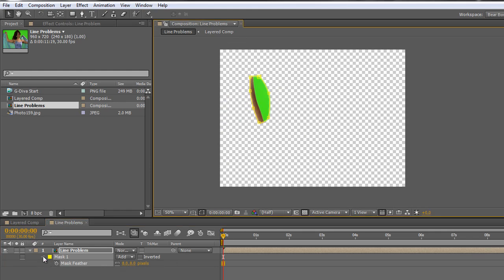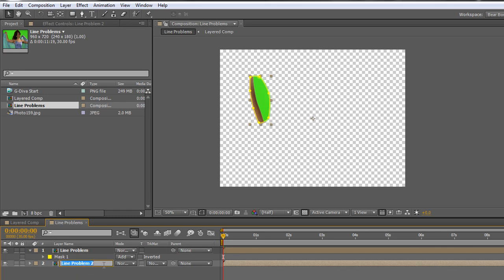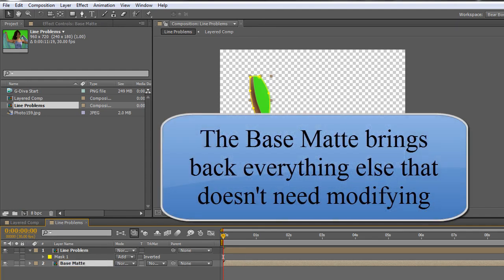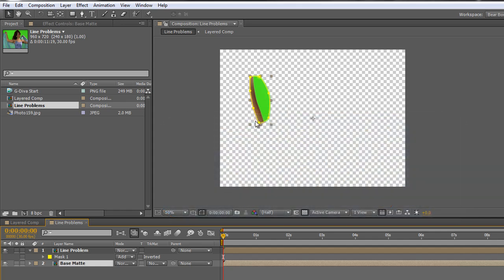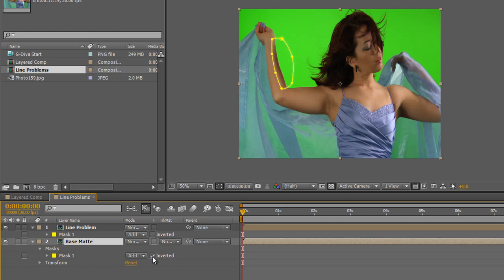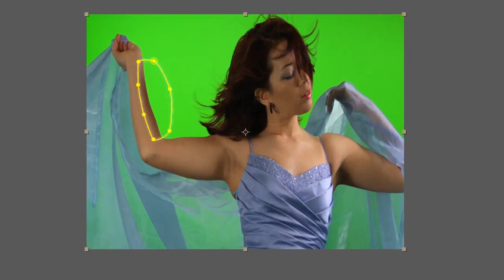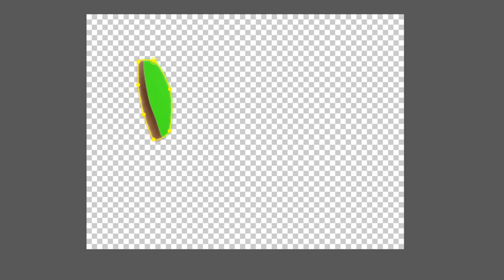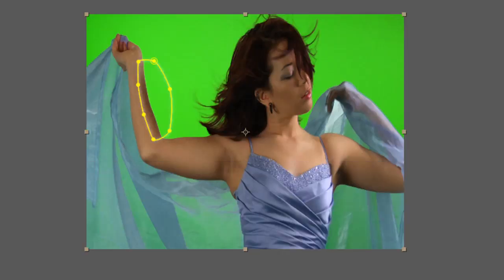The simple thing I need to do is take my line problem layer and duplicate it — Command or Control D, or Edit > Duplicate. Drag it underneath and rename this one 'base matte'. This is the matte that's going to sit underneath the areas that I deal with so that I can see all of them. However, I don't want the area I'm going to deal with included in my base matte — I want it excluded. Because we duplicated the layer, I can simply open up the mask and invert it. So the top layer consists purely of the bit we're going to deal with, and the bottom layer consists of everything except that bit.